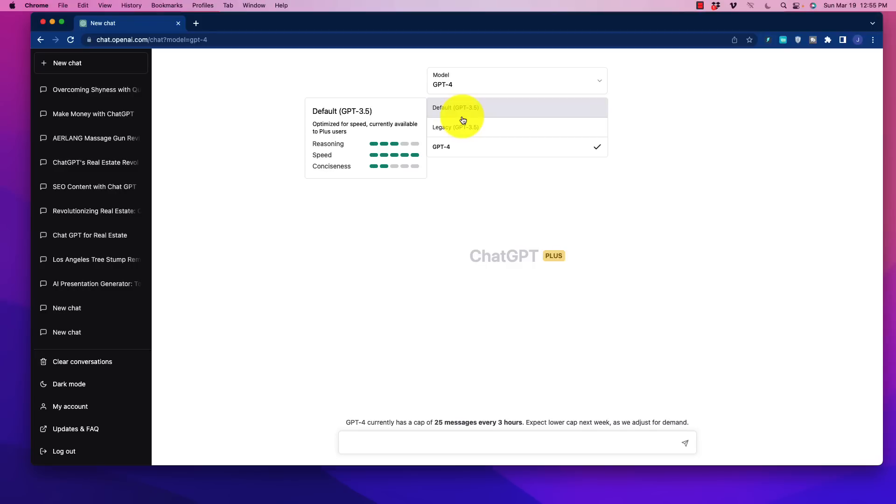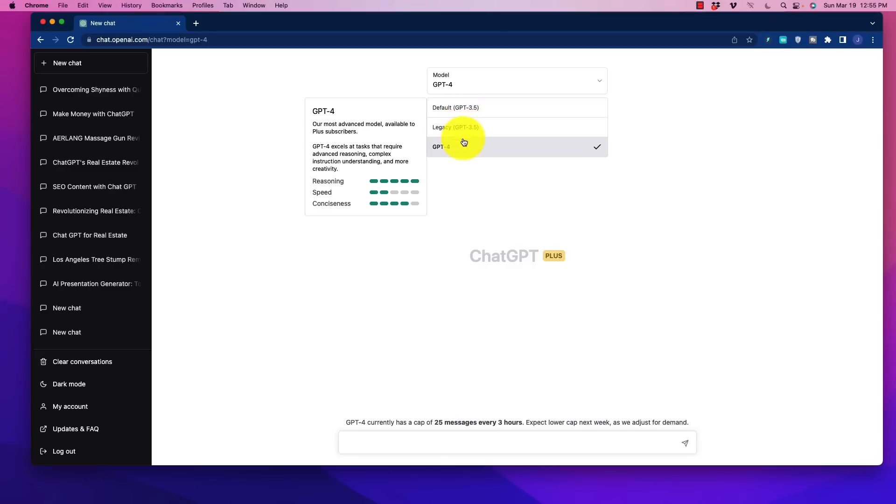So when we look at the speed, the speed on the default is 5. Legacy goes down to 2, and GPT-4 speed is 2.